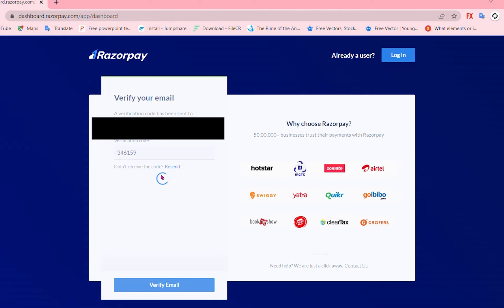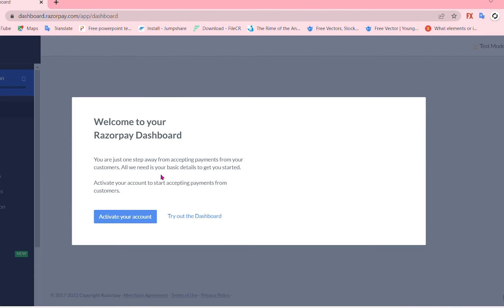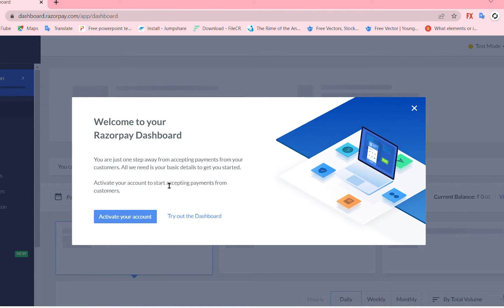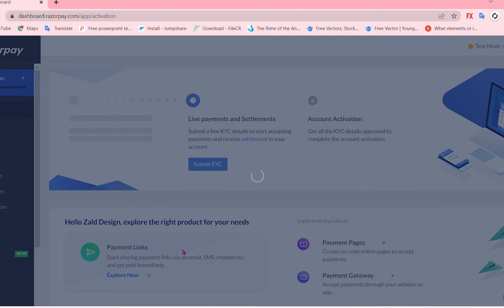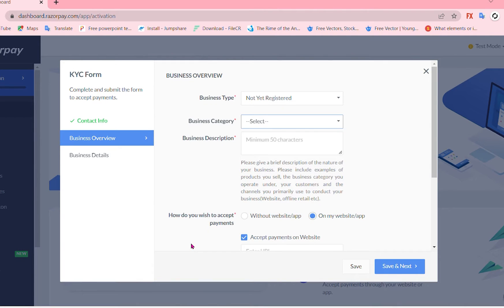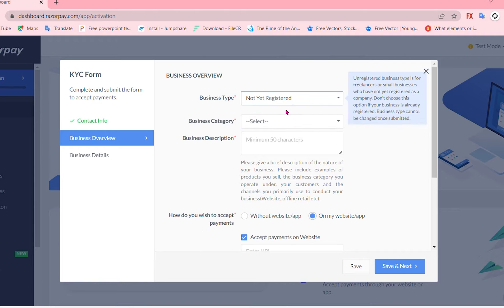Now we are directed to our dashboard and let's activate our account. As it's a new I'm just gonna show you the way to do that.